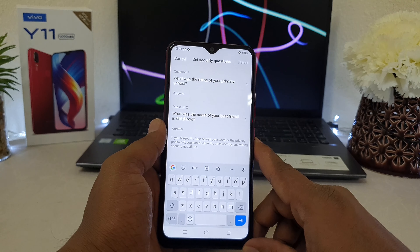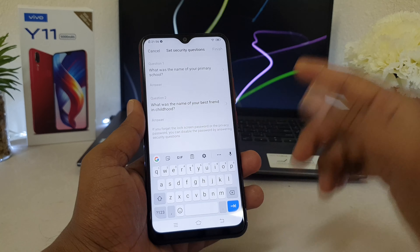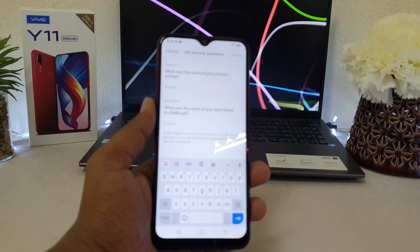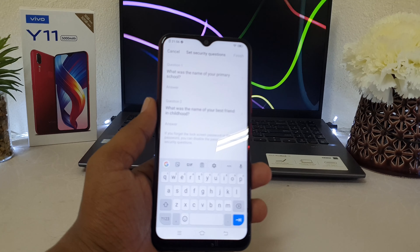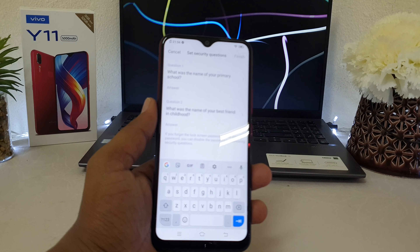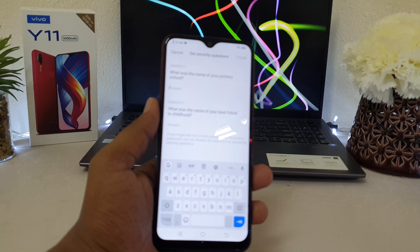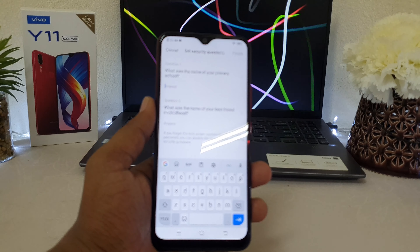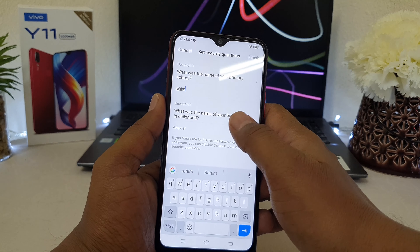After setting a pattern or any password, your device will give you an option to set up password recovery. In some cases you might forget your mobile pattern or password, so you can recover it using a security question. For example, I'm going to choose 'What is the name of your primary school?' and type in my answer.